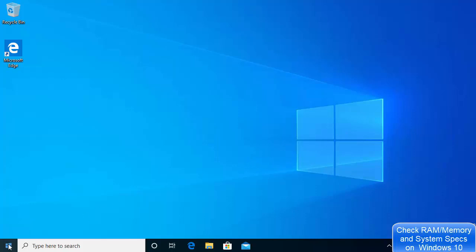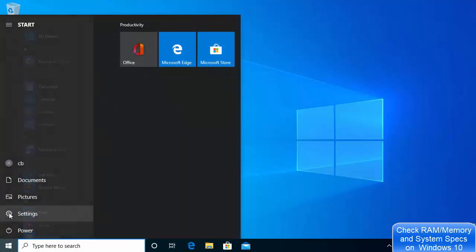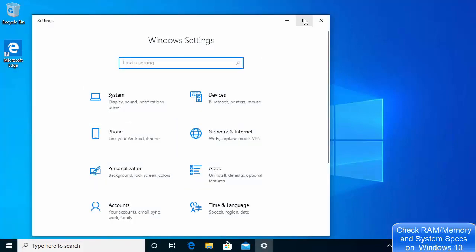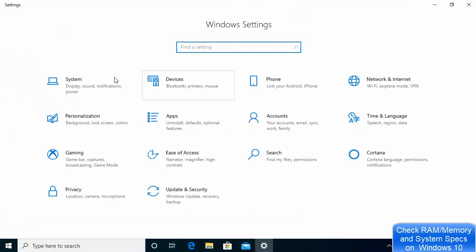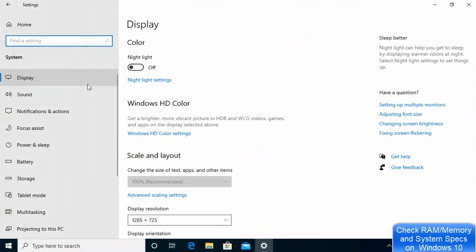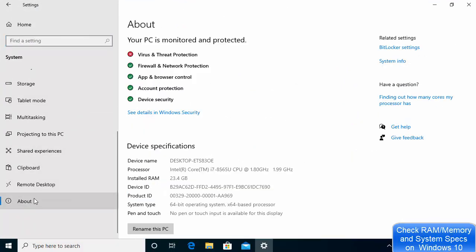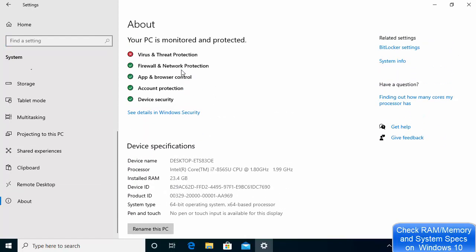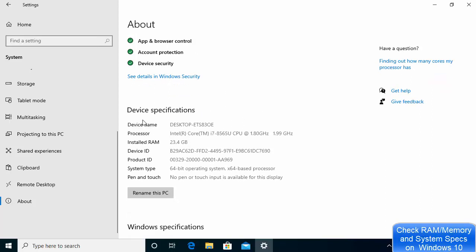First, click on your Windows icon and then click on Settings. Click on the System option, then scroll down and click on the About section.